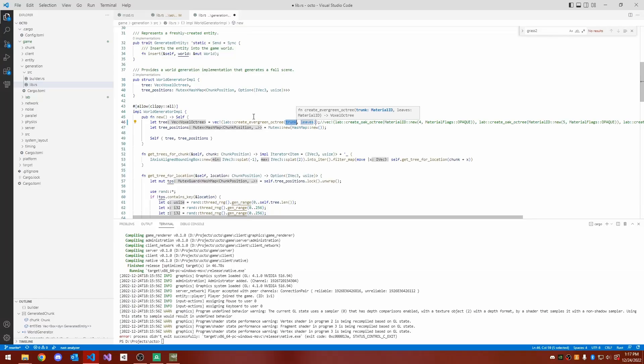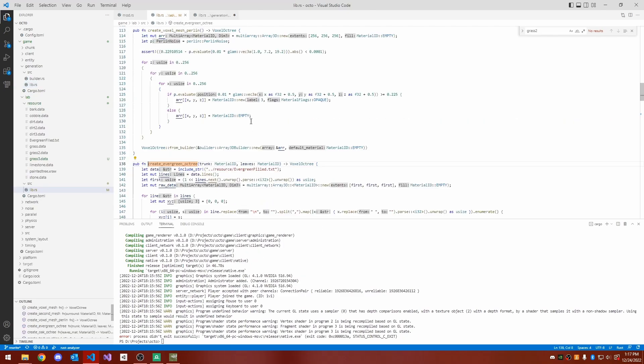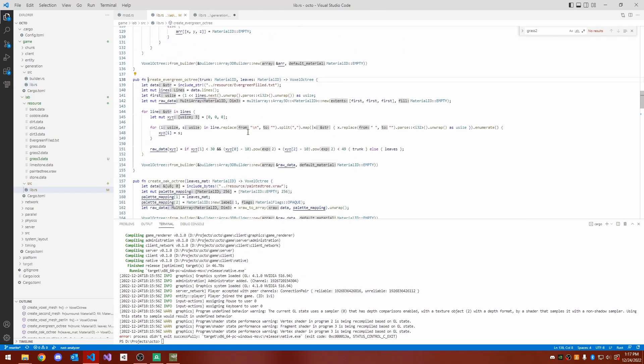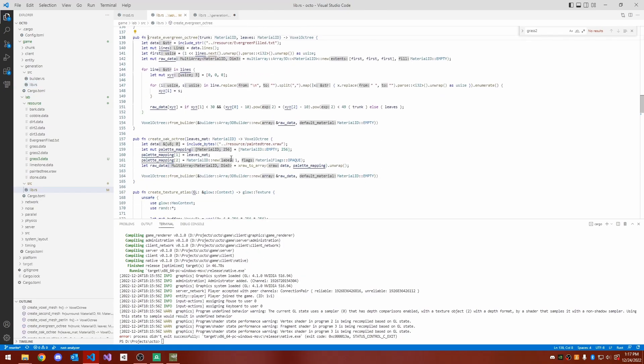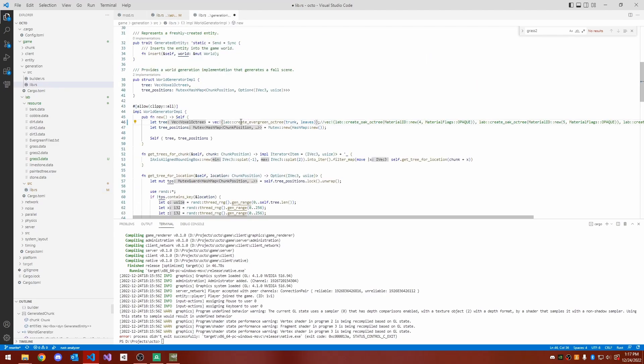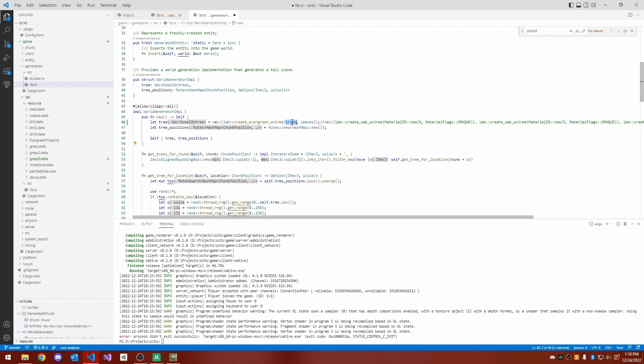The goal of today's devlog is to give you guys an idea of what the development process is like for my engine. I'll be doing that by going over how I added snow to the game, and then I'll be doing a whirlwind tour of the many other features that I've added to my engine.